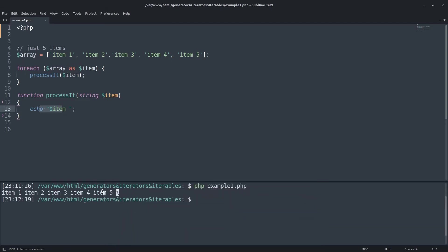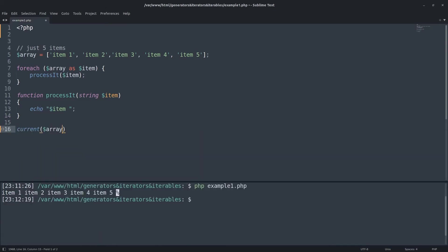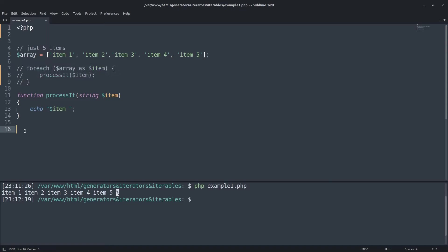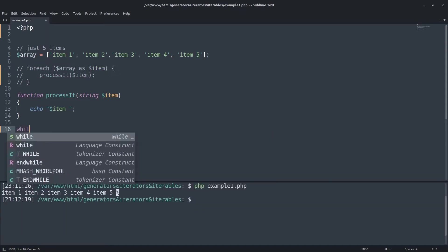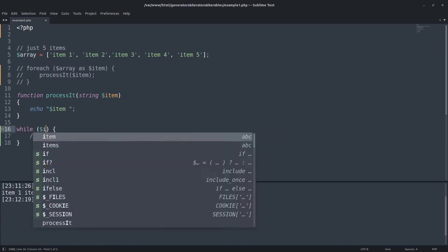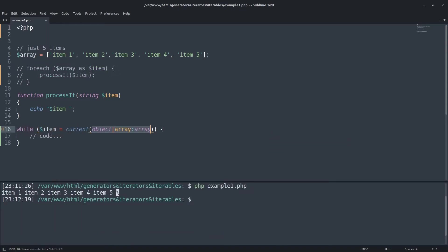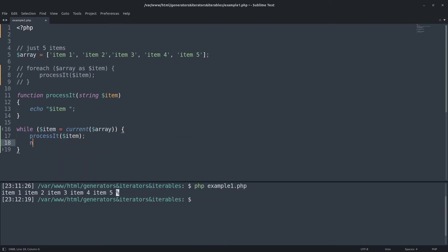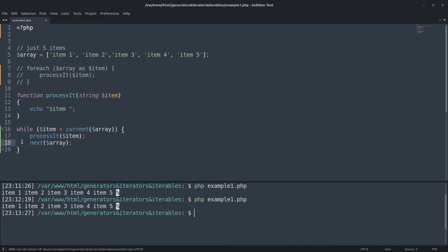So, in the procedural way, we can use the current function to get the current element, which is the element the current key is pointing to. This function will validate the current key too. It would return false if the current key did not point to any value. This happens after the key reaches to the latest element. Process it. To move to the next one. Works fine.